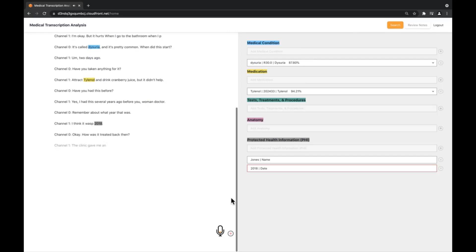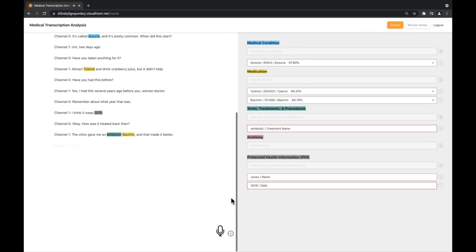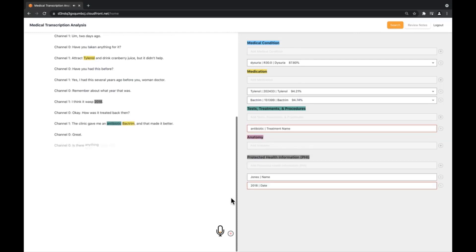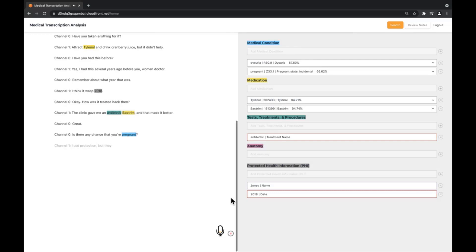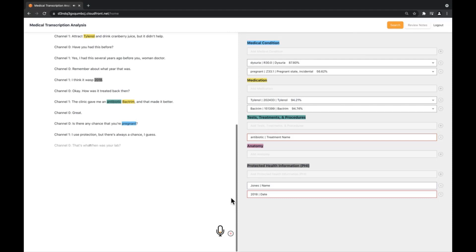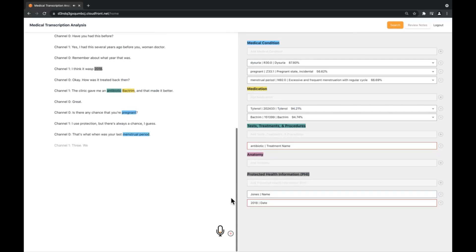Great. Is there any chance that you're pregnant? I use protection, but there's always a chance, I guess. And so when was your last menstrual period? Three weeks ago. OK, I think we should check a pregnancy test just to be sure. OK.